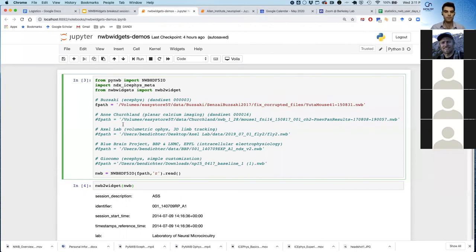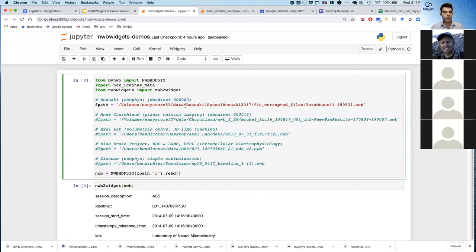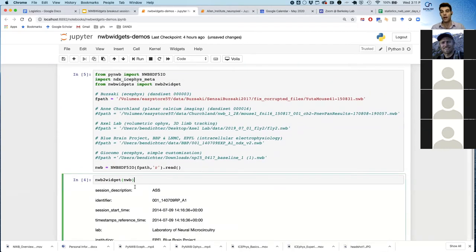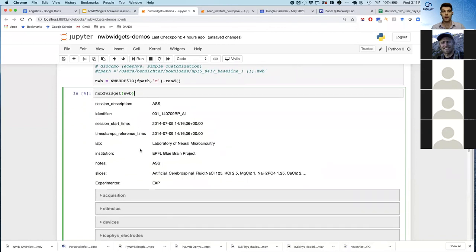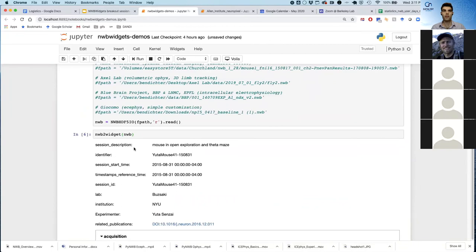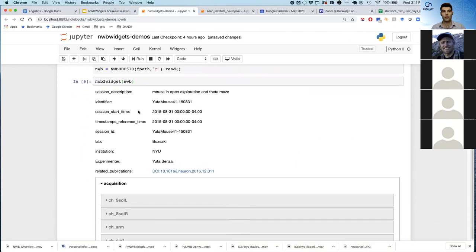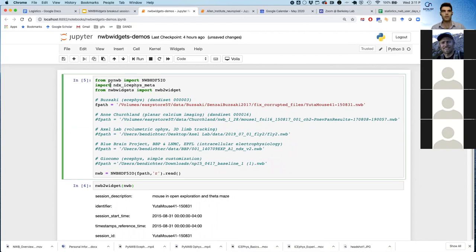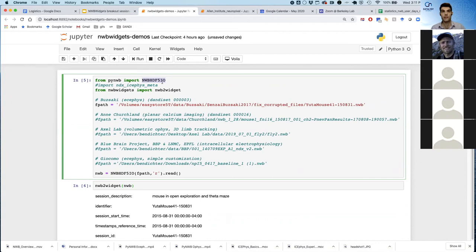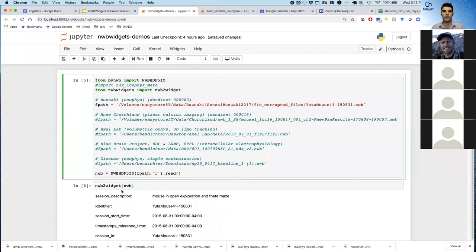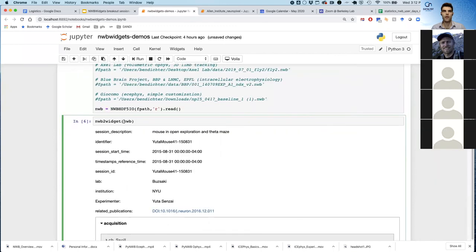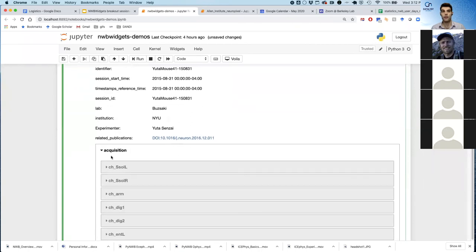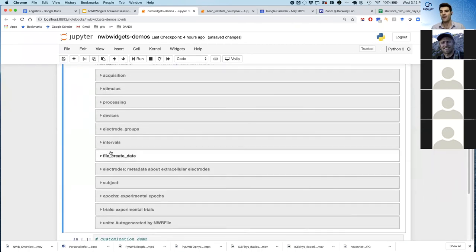The first data set that we're going to take a look at is data from the Bajaki lab. This is extracellular electrophysiology. This is actually currently posted on Dandy as Dandy set three. One of the great things about the Bajaki lab is they really prioritize publicly releasing their data. So this is the code that you need to run to get something running in NWB widgets. You need to import from PyNWB import NWB HDO5IO. You're going to need this NWB2 widget and you have the file path, read it, and then just throw that object into NWB2 widget.